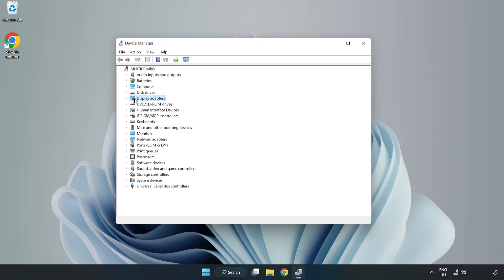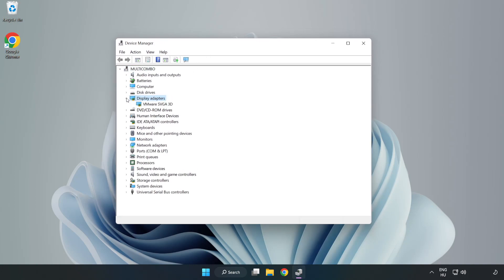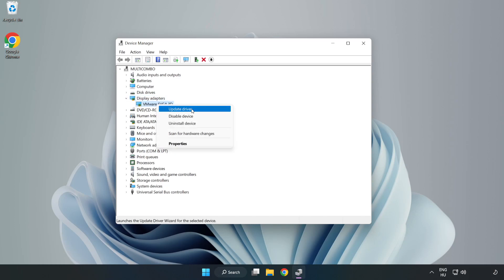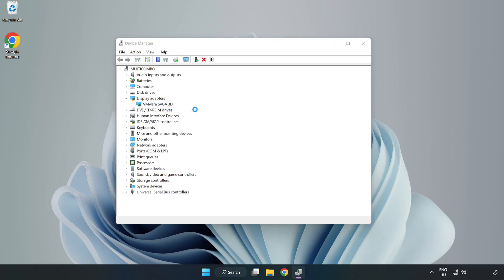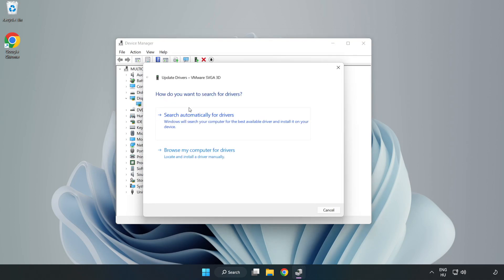Click display adapters. Select your display adapter. Right-click and update driver. Search automatically for drivers.